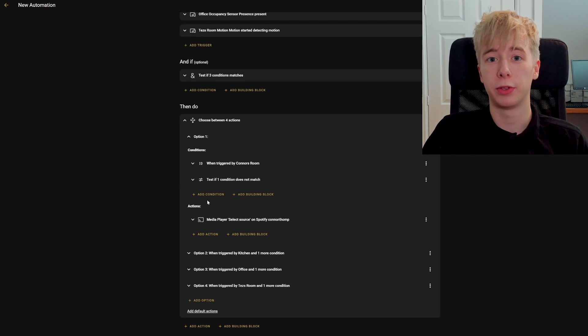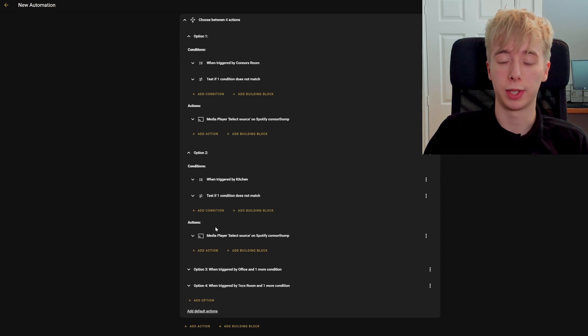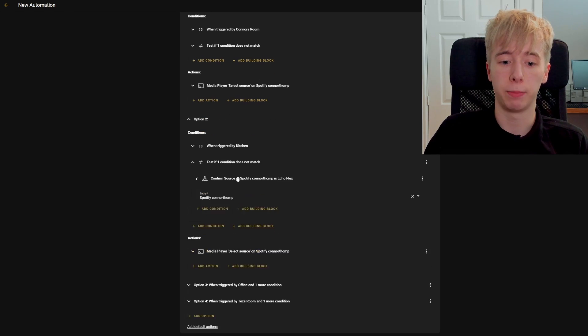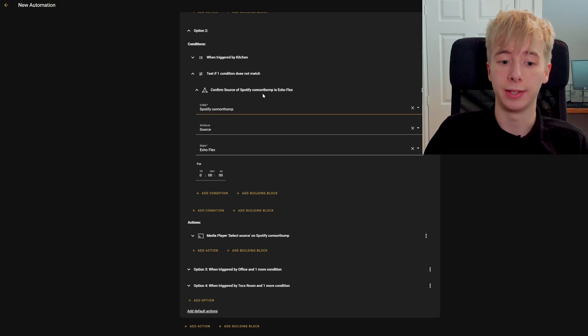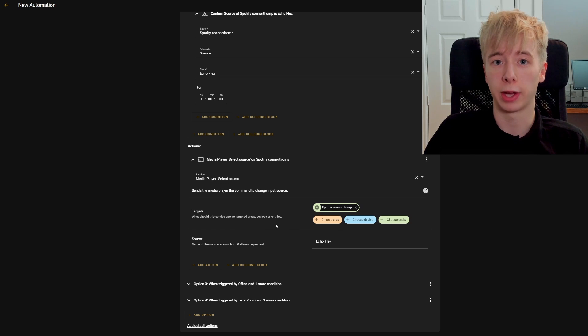This is copied for all the other options. For option two — the kitchen — it needs to be triggered by the kitchen sensor, checks that music isn't already playing in the kitchen, and if both are true it switches the source to the Echo Flex in the kitchen. Now that everything is set up and all triggers correspond to the correct actions, we're going to give it a test.